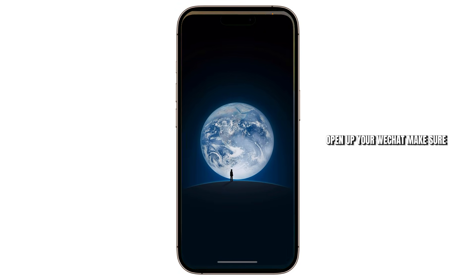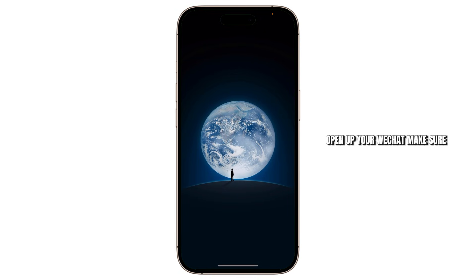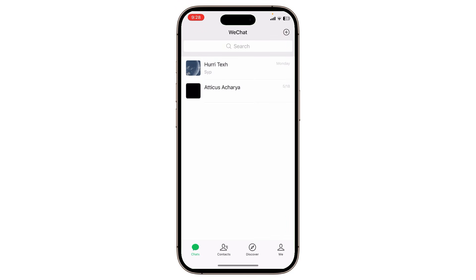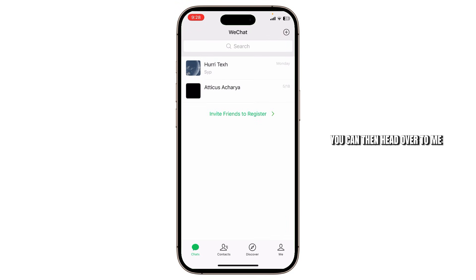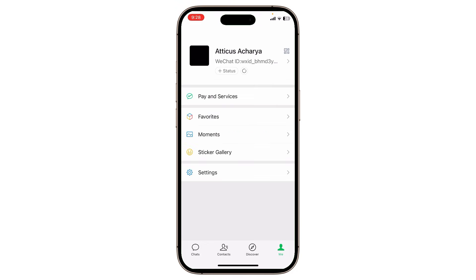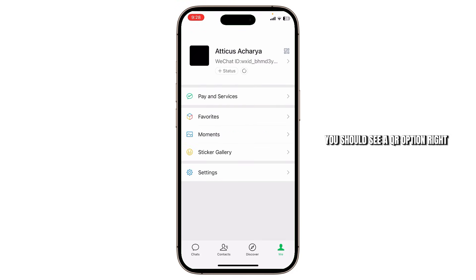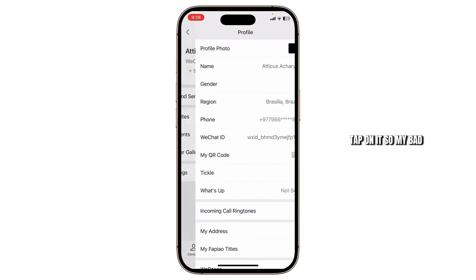Open up your WeChat and make sure that you're logged in to your account. After you've done that, you can then head over to the Me option on the bottom right. Then after you do that, you should see a QR option right beside your username. Tap on it.